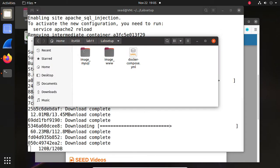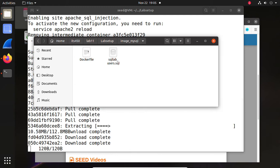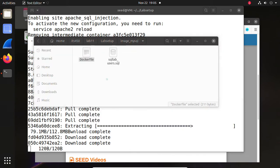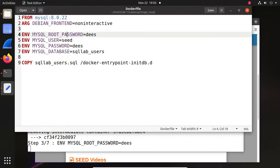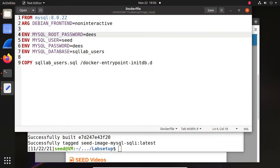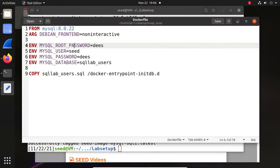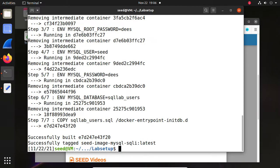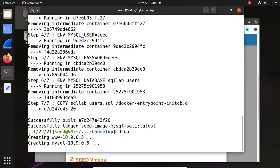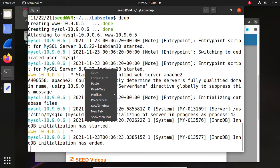For the password of the database, I'll go inside this image and check the Docker file. You can see the password for MySQL root is 'dees' and the username is 'seed'. The password is also 'dees' and the database is 'sqllab_users'. The images are built — now we can bring them up with DC up. Two containers are running.